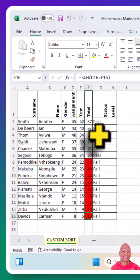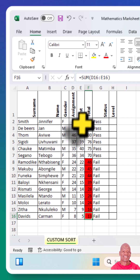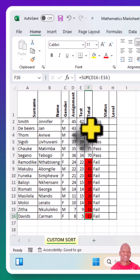That is how we sort data in Excel using custom sorting. Thank you so much. Don't forget to subscribe to the channel so that you can receive more notifications in the future. Thank you. Bye-bye.